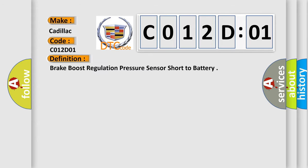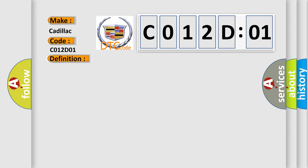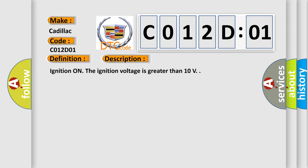The basic definition is Brake boost regulation pressure sensor short to battery. And now this is a short description of this DTC code. Ignition on. The ignition voltage is greater than 10V.